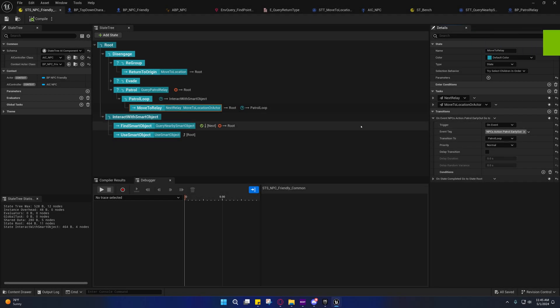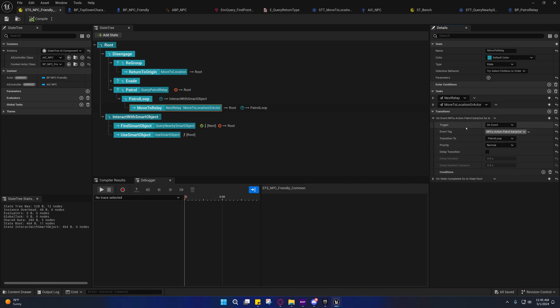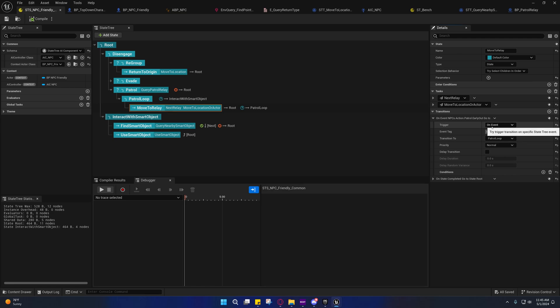Alright guys, welcome back to another video. Today I'm going to do a very short introduction to state tree events. You may have noticed that we have these transitions trigger type on event, and it takes in an event tag.